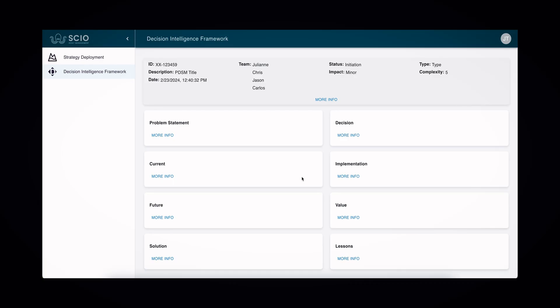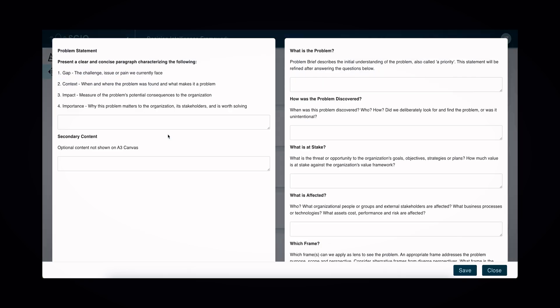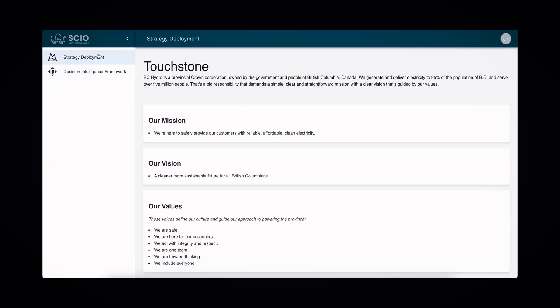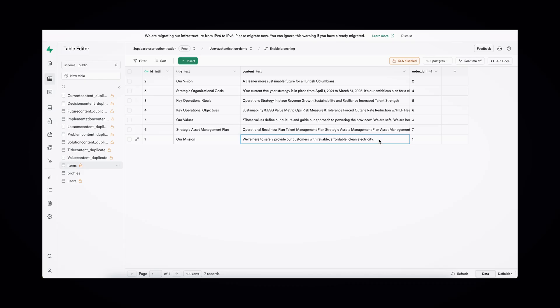With Supabase integration, our application offers seamless data storage and authentication, guaranteeing the security and reliability of your information. Administrators can create, edit, update, and delete information within Supabase and drive strategic decision-making.